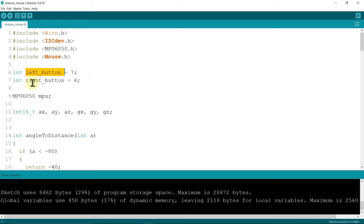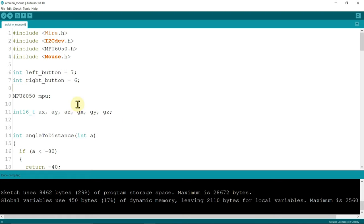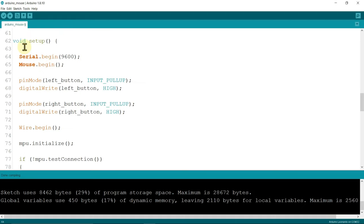Initialize the MPU means gyroscope. These all are the initialization. This is the function which converts angle to distance.